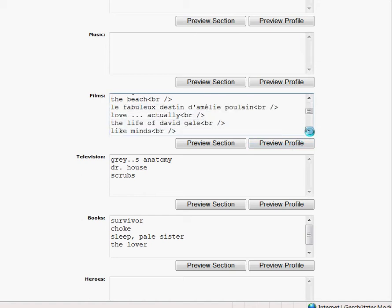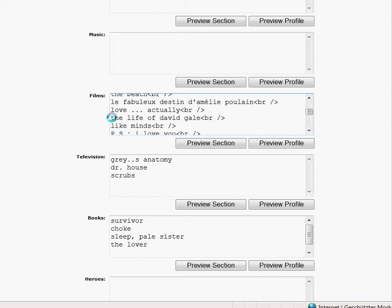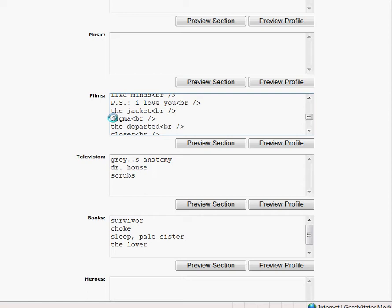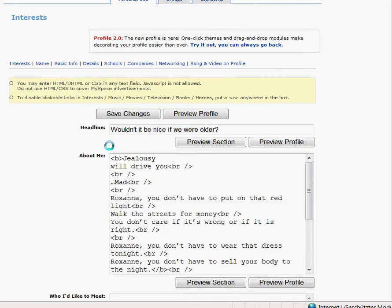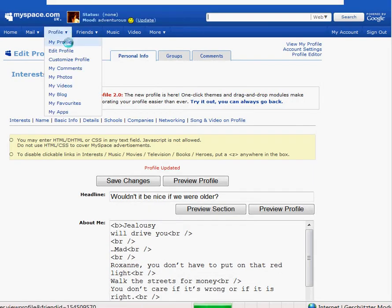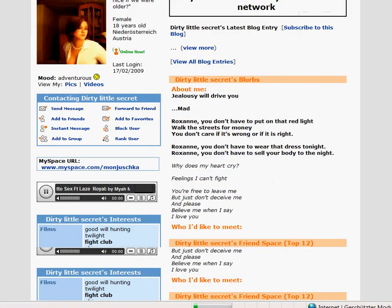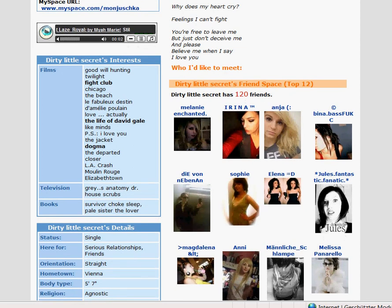I will highlight some more films — for example The Life of David Gale, it's actually a very good film. So again bracket B close bracket, and bracket slash B close bracket. I click on save changes and view my profile. Now some of the films are highlighted — Fight Club is bold, The Life of David Gale is bold, and Dogma is bold.